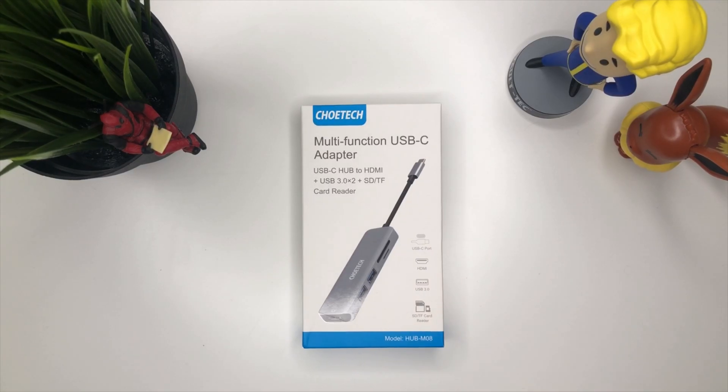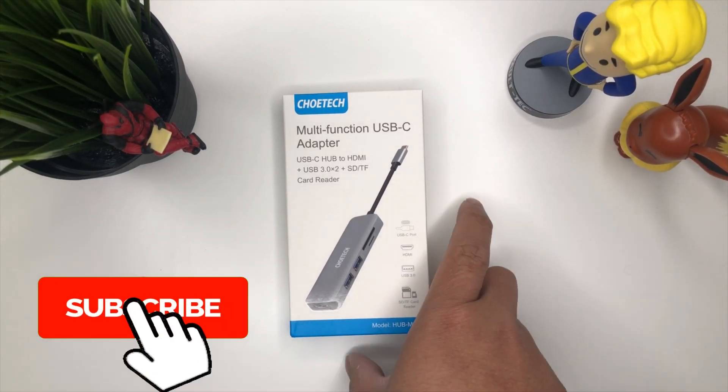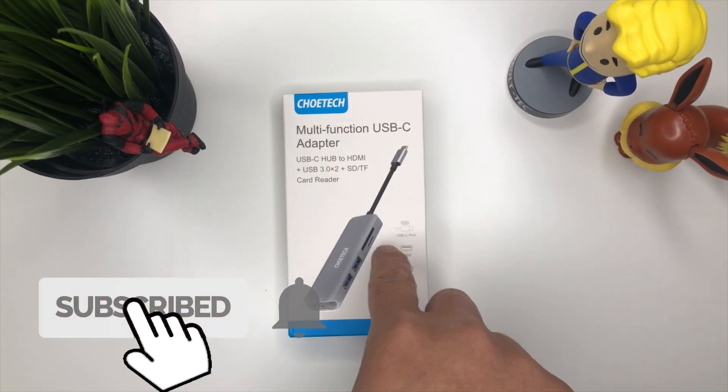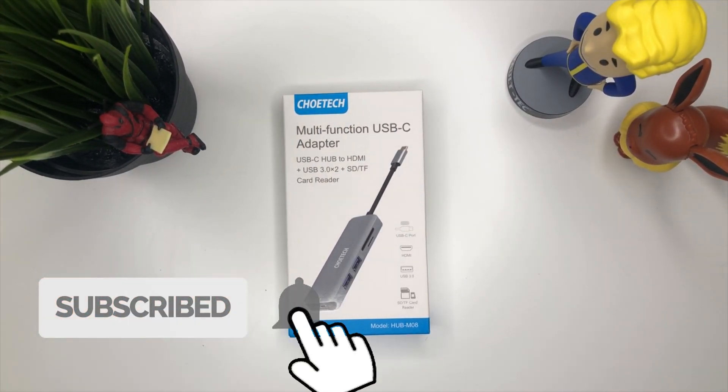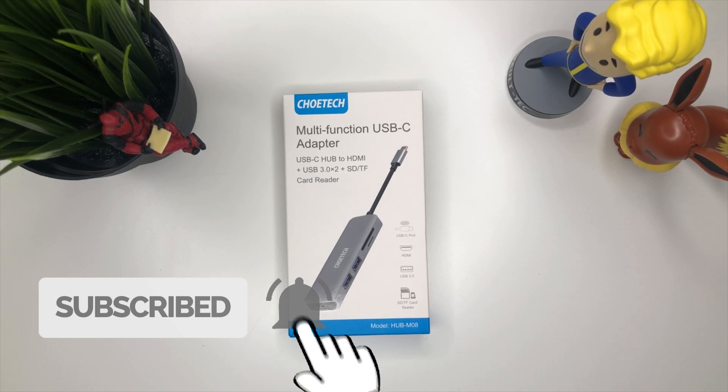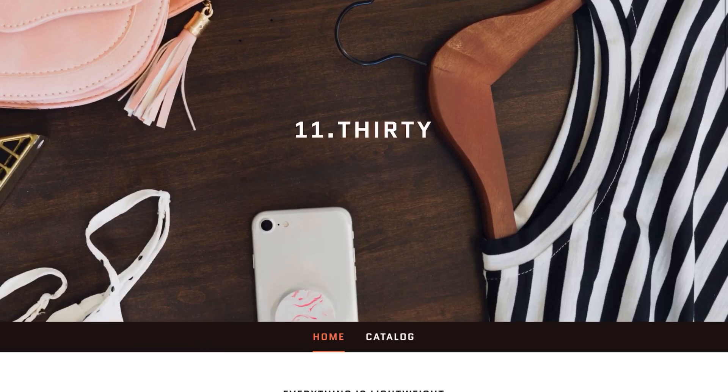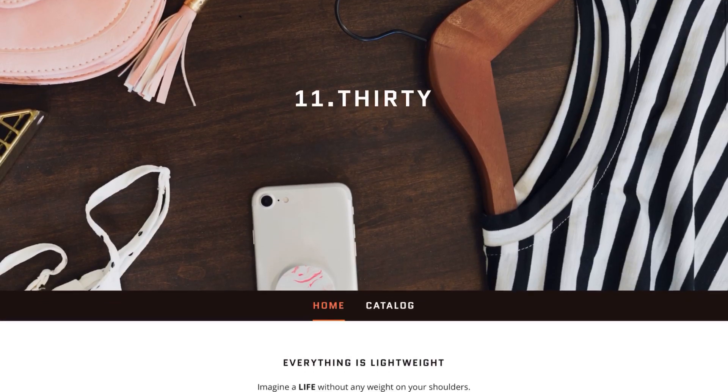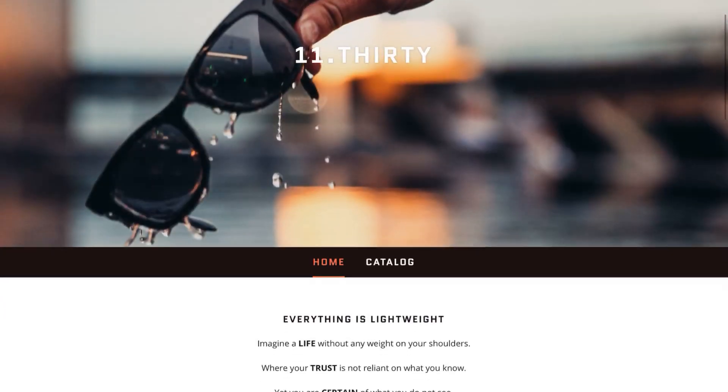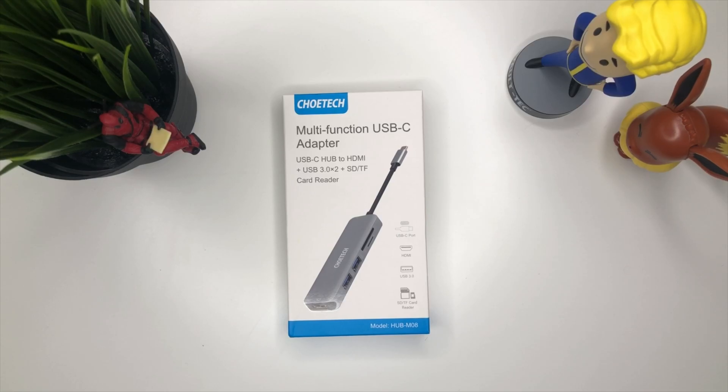If you haven't already, make sure to subscribe to my channel and hit the notification bell so you can be notified on the next tips and tricks on your iPhone. Check out my merch as well at 1130.ca.